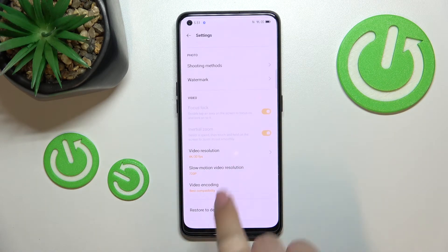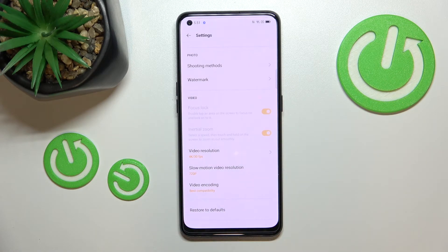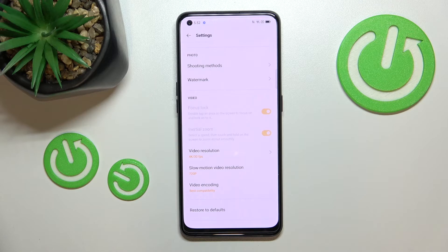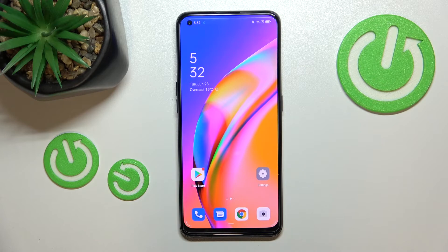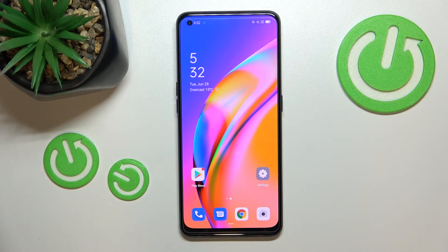As you can see, 4K is now marked, and after getting back you can see it is also shown right here, which means from now on your device will use the chosen resolution when recording videos. And that's it — that's how to change video resolution on your Oppo A94 5G.